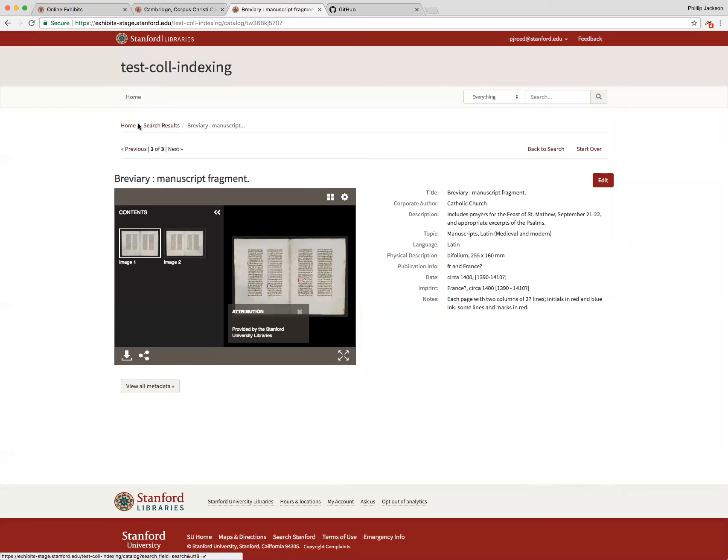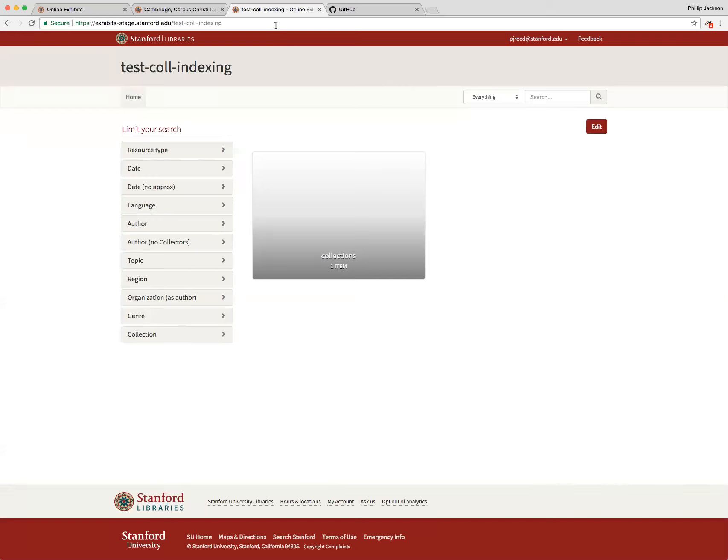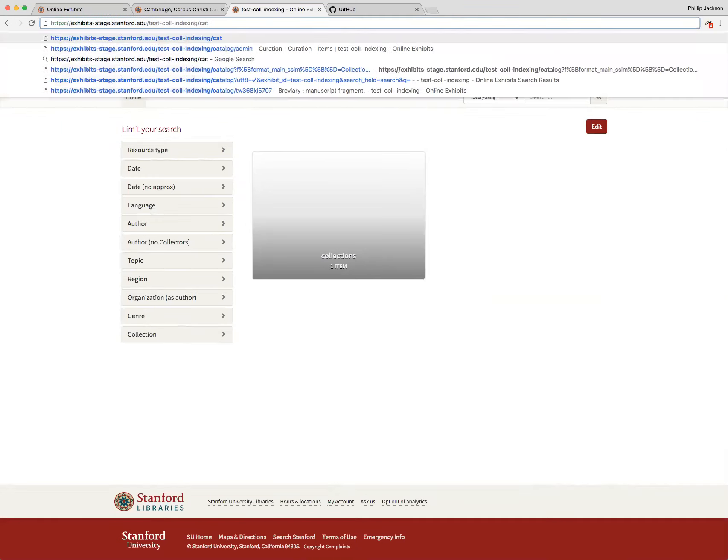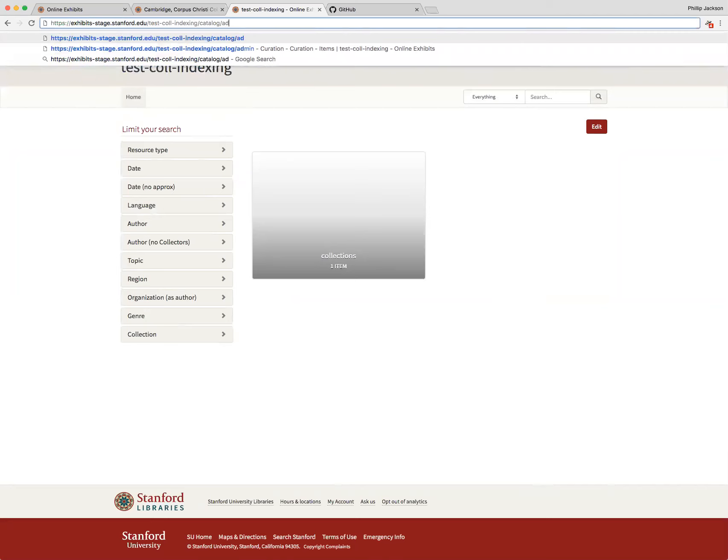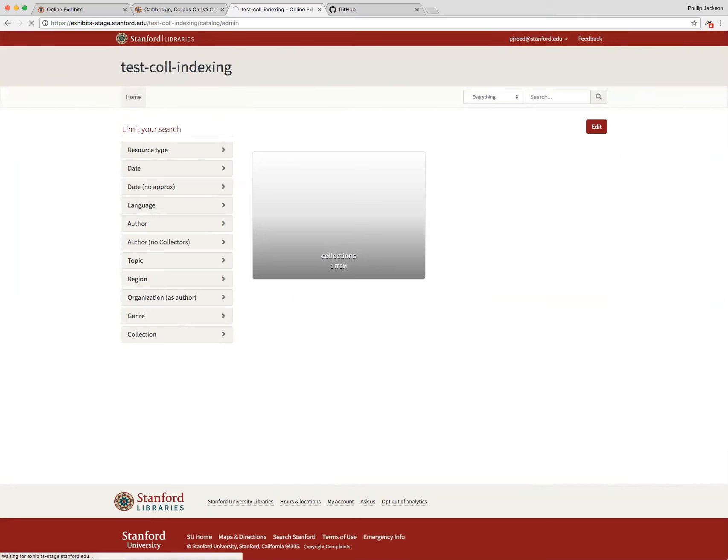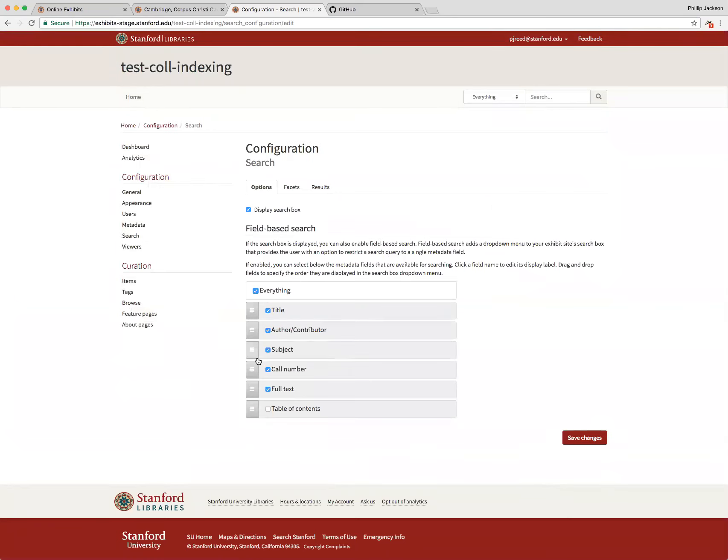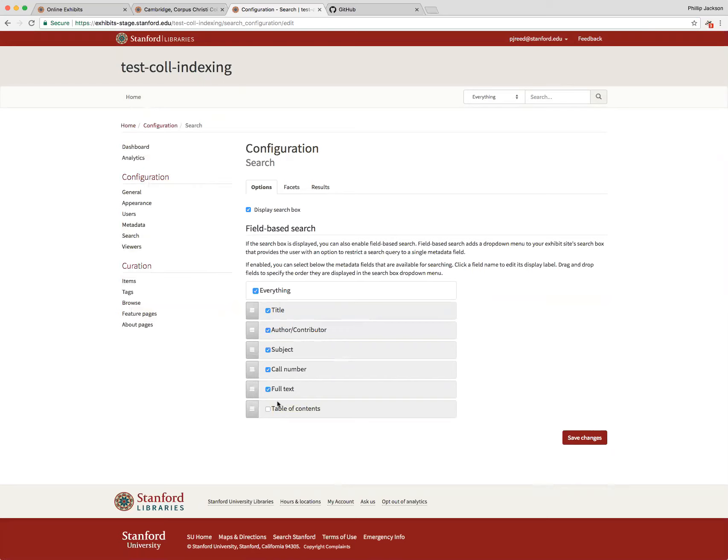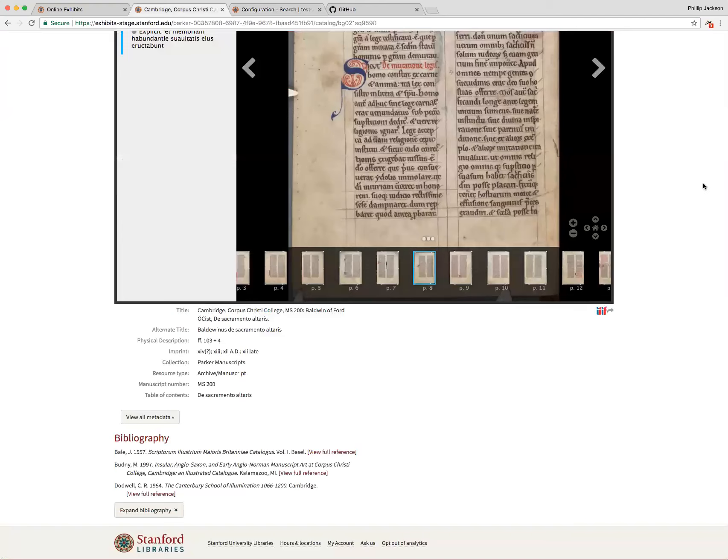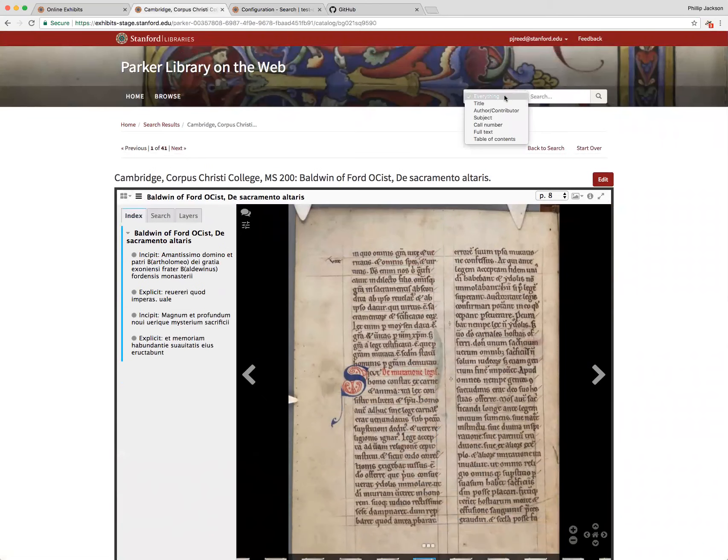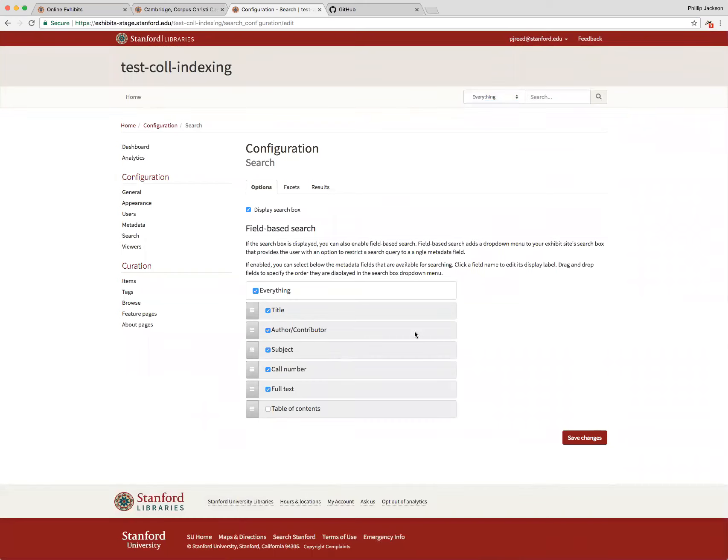Another thing to note is that previously we would have search fields that were specific to the Parker project show up for all exhibits. We've now changed it to where they only show up for exhibits that have been configured for them to show up for. So right here in this admin page we don't see the search fields that we see for Parker, just the ones that are supposed to be there, the normal search fields.